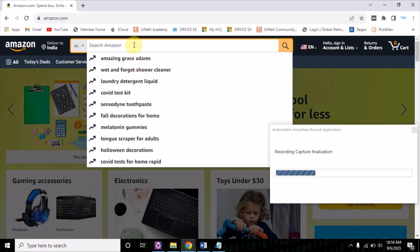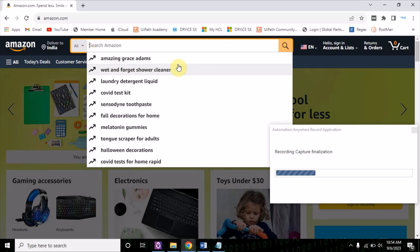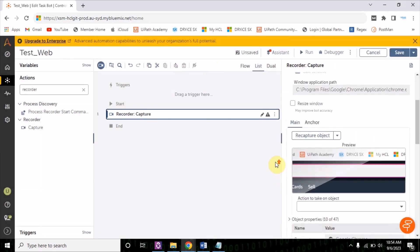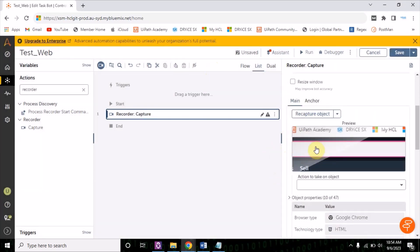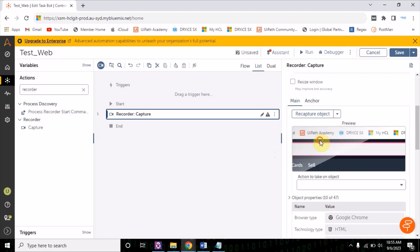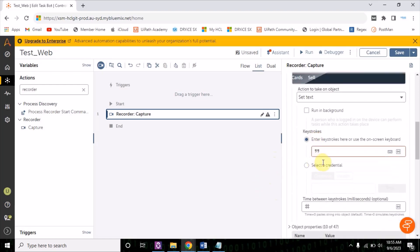Once I click on this, you will see the recorder is capturing all the properties of this particular object. It has captured it and it will also capture a screenshot. The action I want to be selected is set text. Then let's type here: laptop.